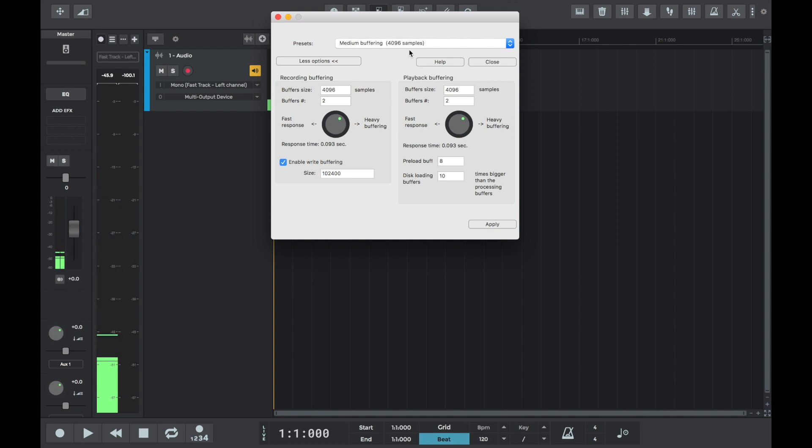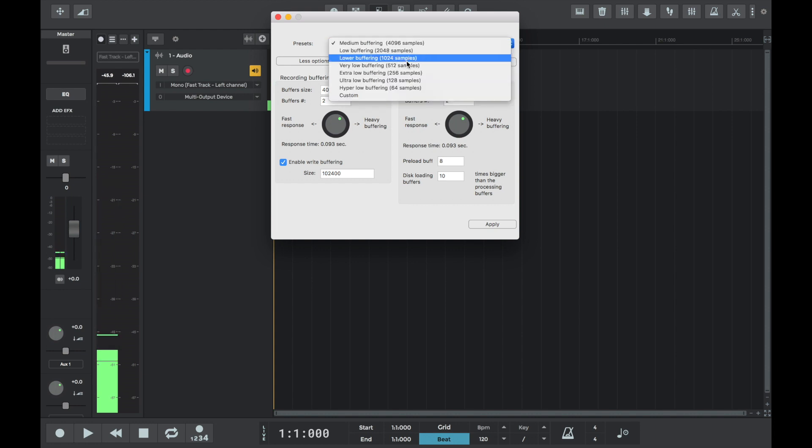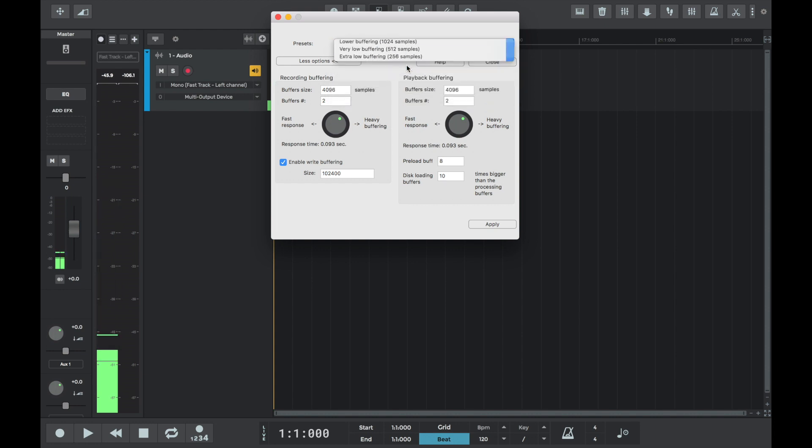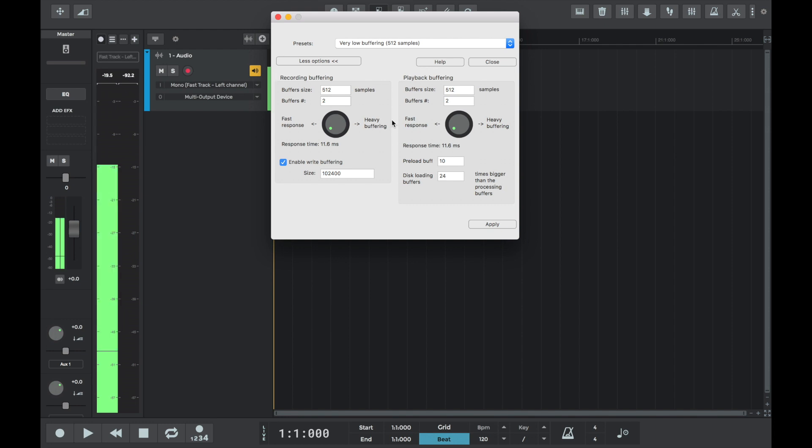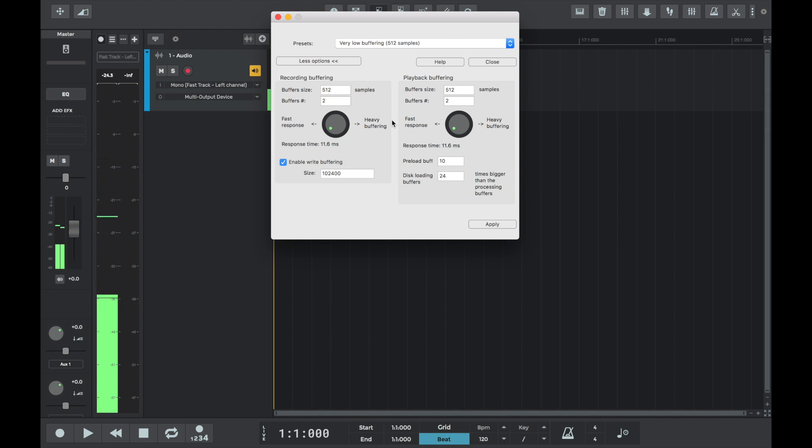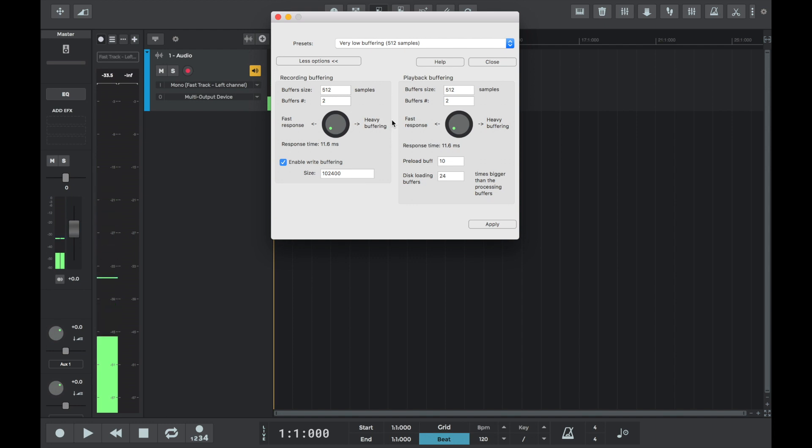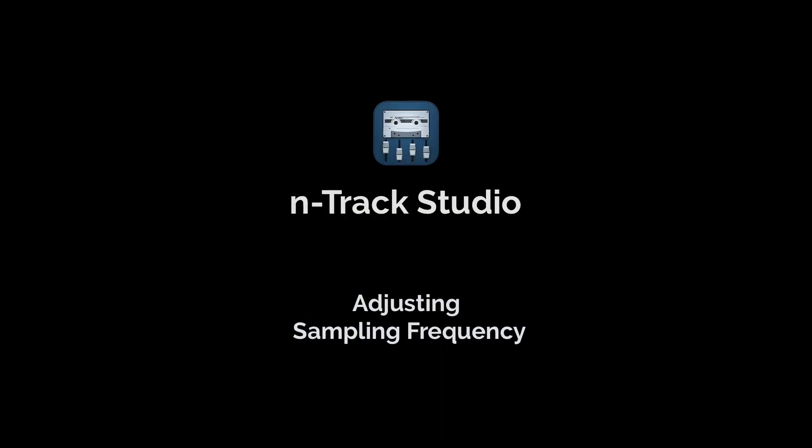But there's a higher latency between seeing and hearing the input into n-track. So let's now go with the very low buffering option. It's a nice balance between minimal latency without any dropouts or glitches to the audio signal, so we'll stick with that. If you have a fast machine, we recommend setting your playback buffering size low.